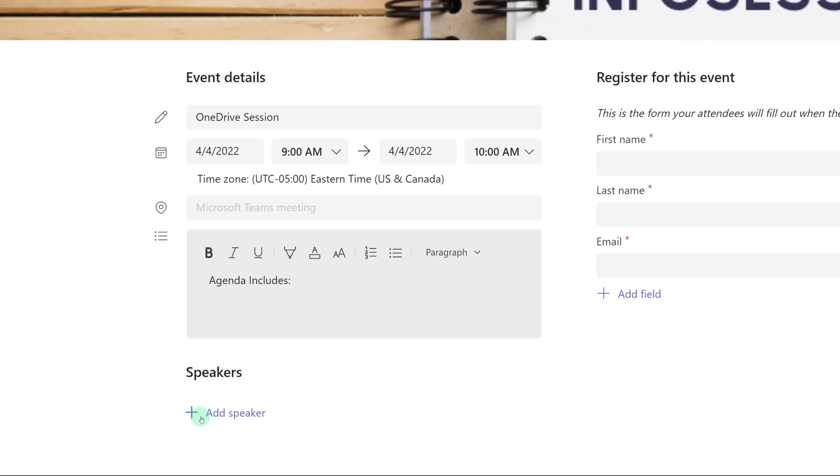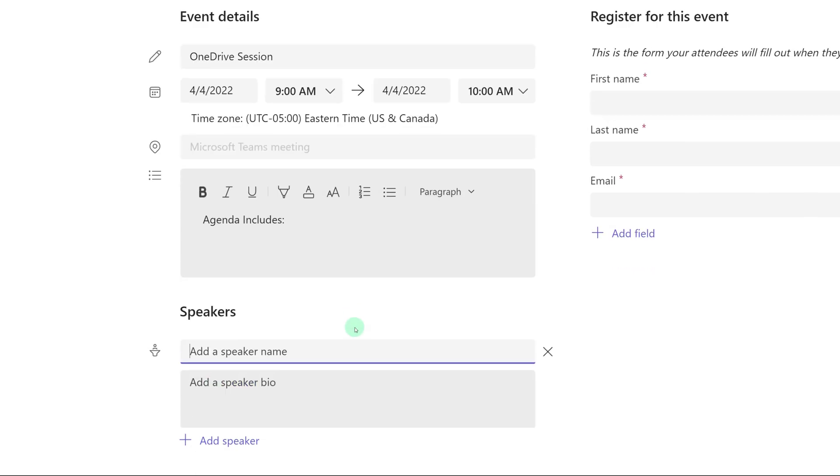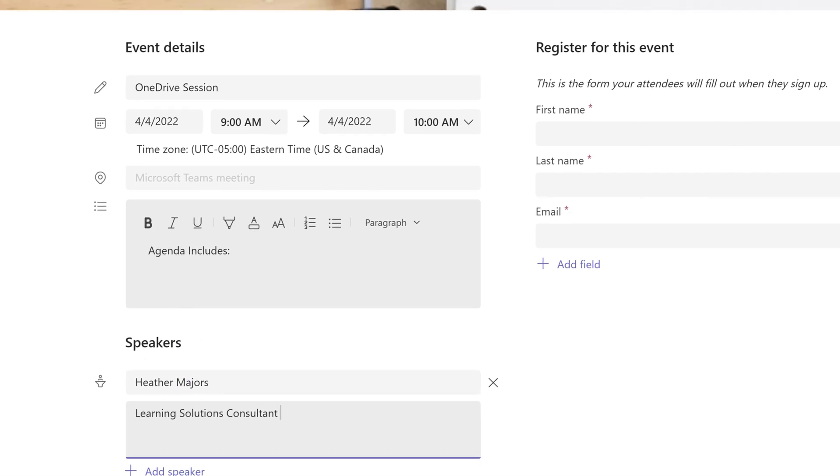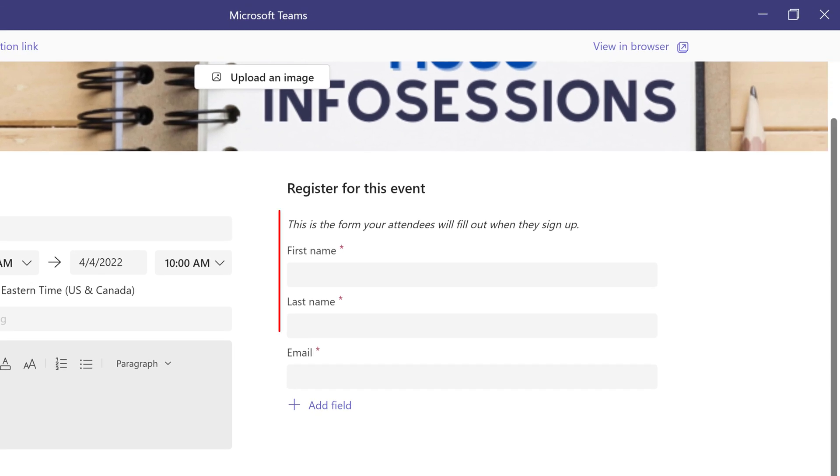Next you will have the option to add a little bit of information about the speaker such as their name and any bio information you want to include. You can add multiple speakers but for this demonstration we'll just stick with one.